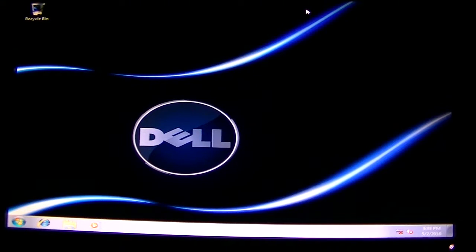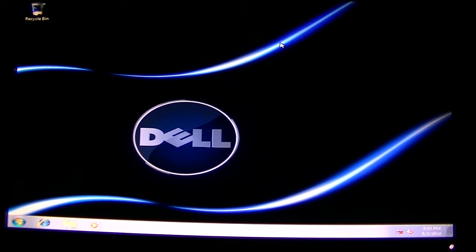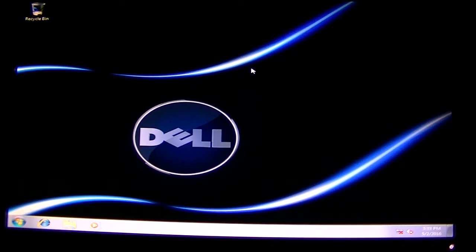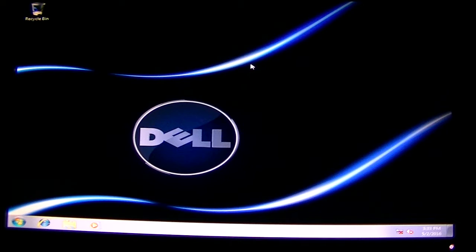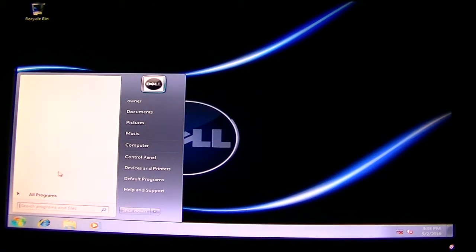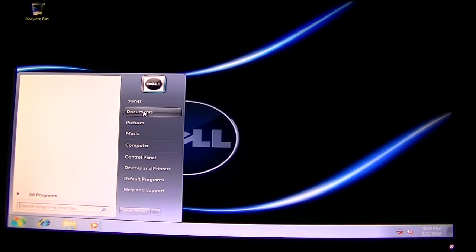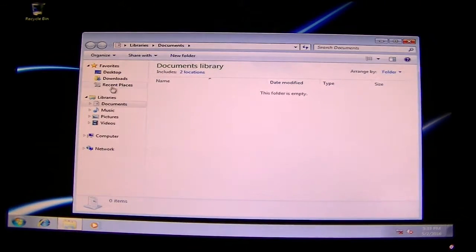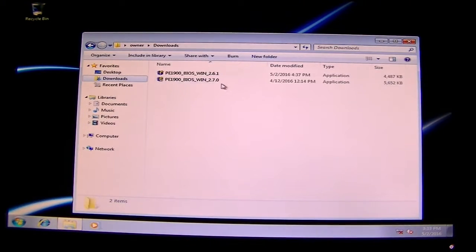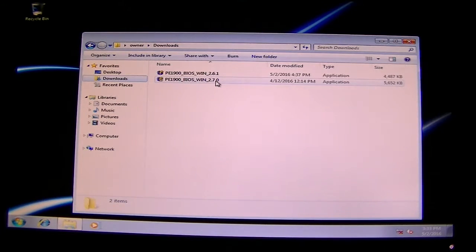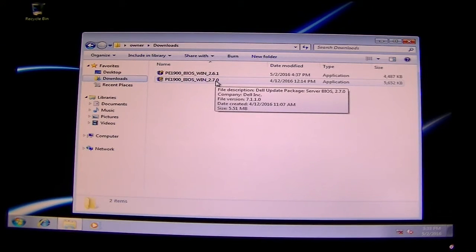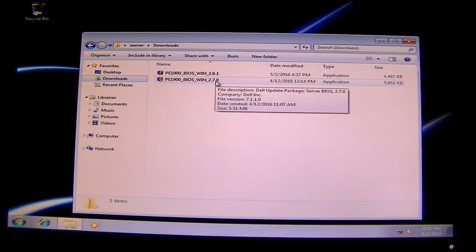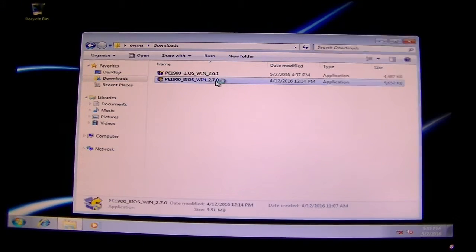First, you're going to go to the Dell website and download the BIOS for the Dell PowerEdge 1900. When you download it, go to Downloads. The latest one they have is version 2.7.0. Click on the 2.7.0 file that I downloaded.